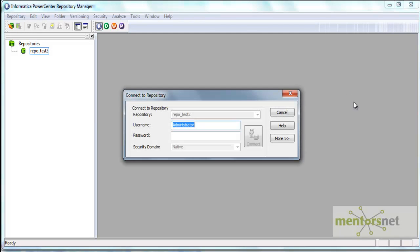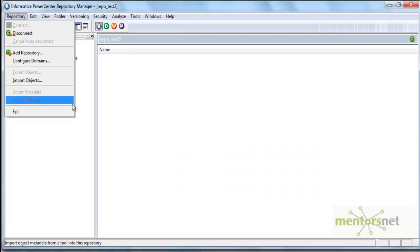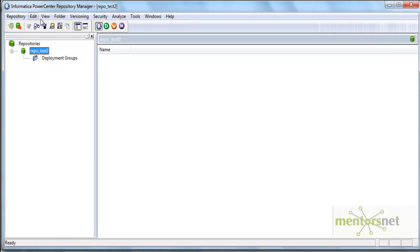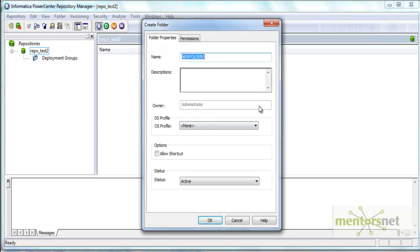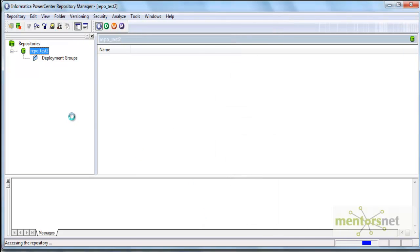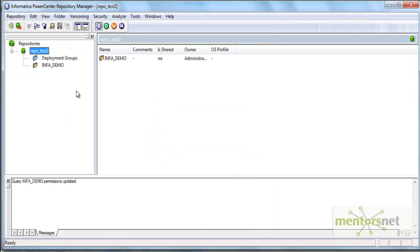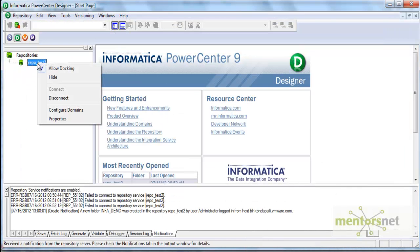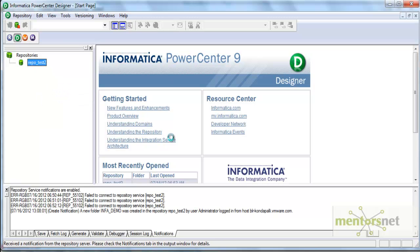This is my Repository Manager. I am connecting with the administrator user. In the menu bar there is an option called Folder — click Create. I am going to create a folder called InfaDemo. I do not want to create a shared folder, so I am not checking that option. Once I create a folder in Repository Manager, it will automatically appear in Designer after I disconnect and reconnect. I now have a folder called InfaDemo.